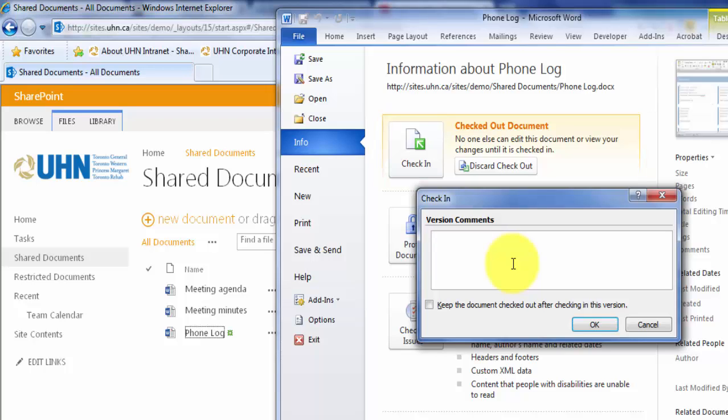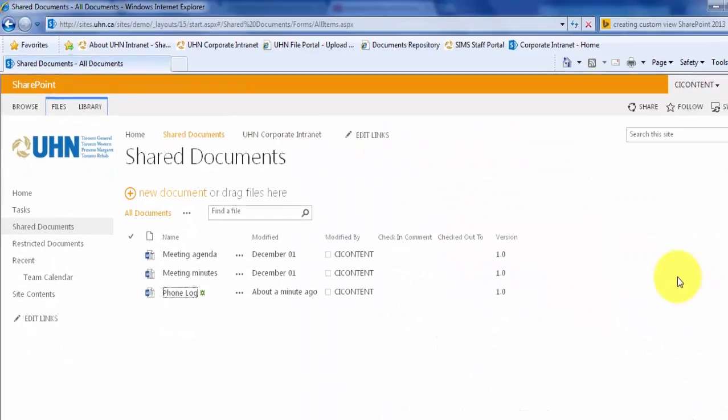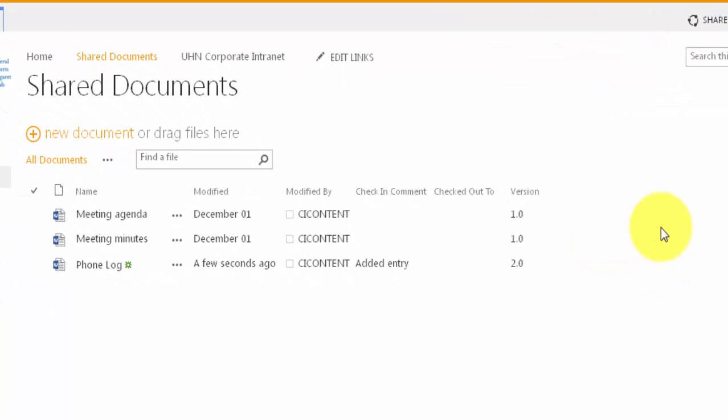In the previous steps, we turned on the Version Comments, so let's add some comments. And click OK. You will see that my Check In Comments have been added and the Versioning has been updated to 2.0.